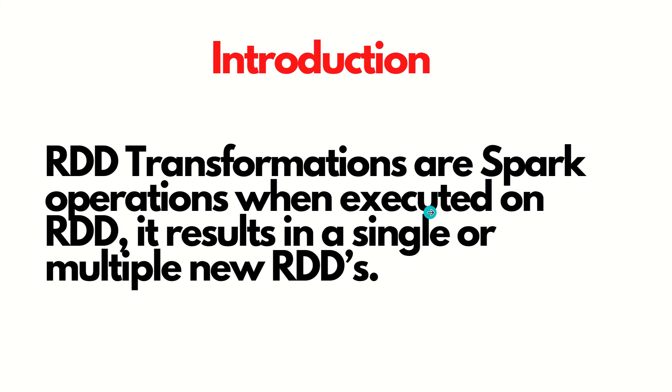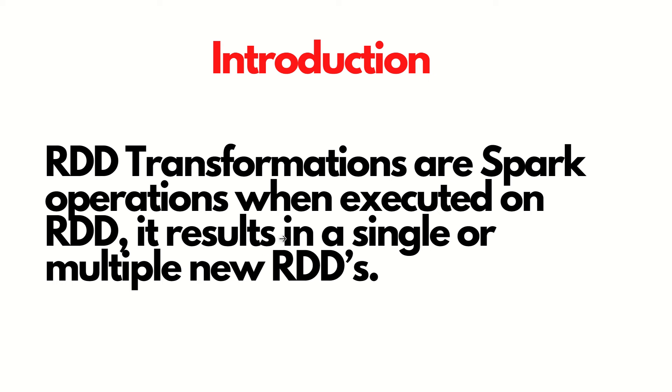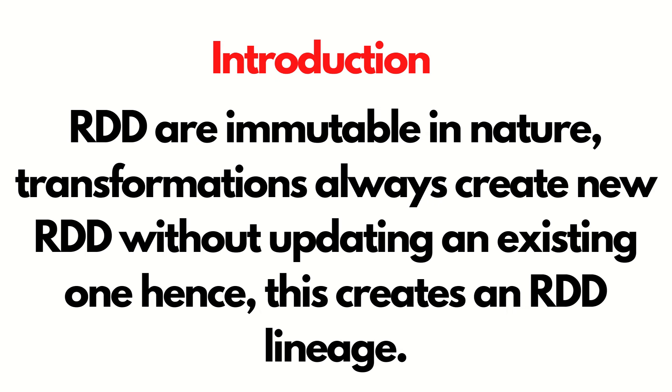So what are RDD transformations? RDD transformations are Spark operations. When executed on RDD, it results in a single or multiple new RDDs. When you perform some operations on a parent RDD, it gives us the child RDDs. This is the meaning of transformations. Transformation means changing data from one state to another state.